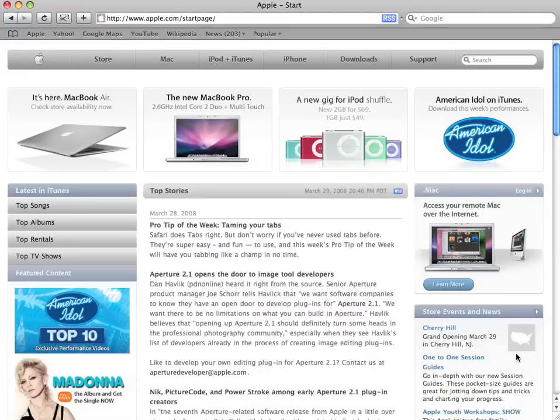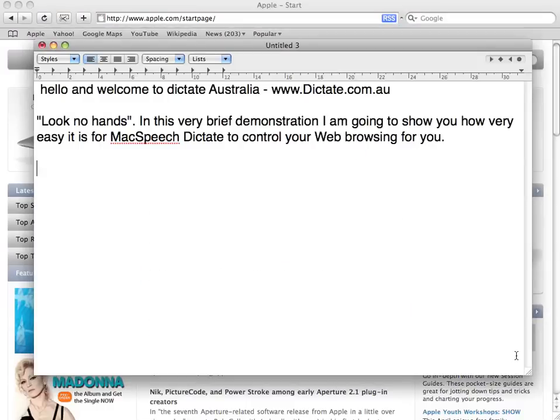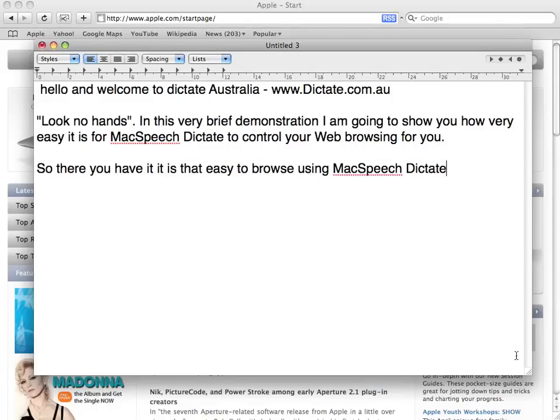Open TextEdit. So, there you have it — it is that easy to browse using McSpeech Dictate. Microphone off. So there you are. You can subscribe.